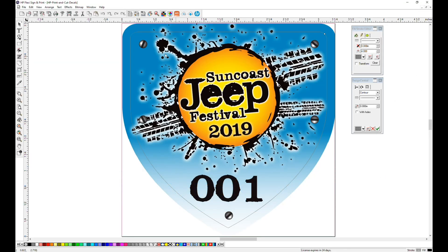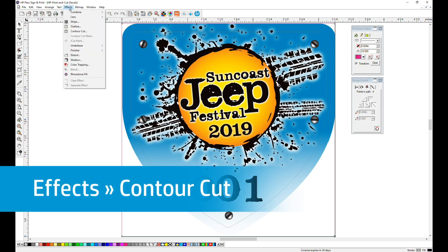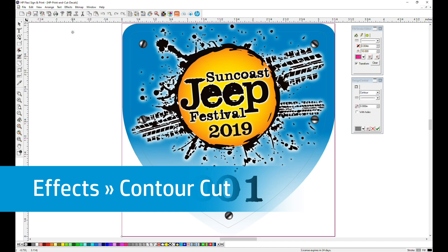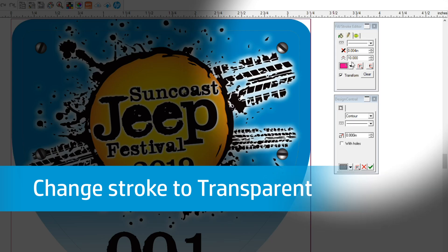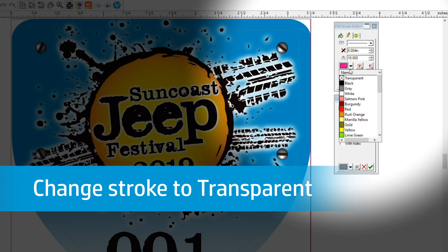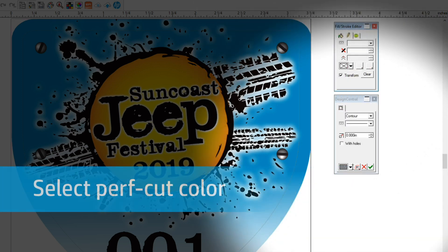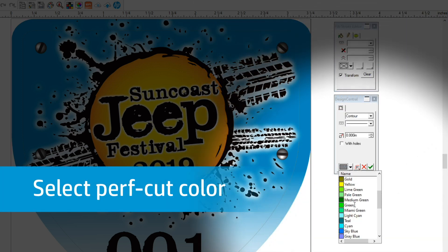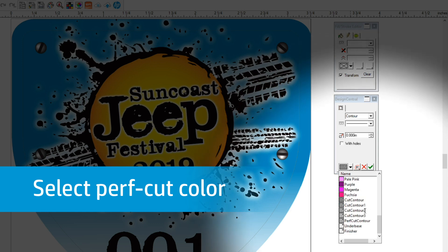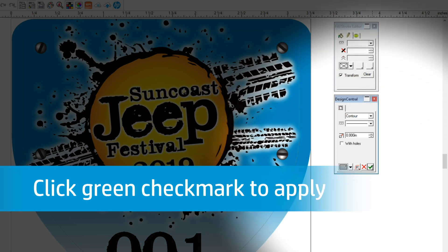We added a second cut line in the file for our perf cut. With the perf cut selected, click Effects, then Contour Cut. And again, because we don't want the magenta line to print, we will change that color to transparent. Now from the Design Central window, select a different color from the dropdown. We chose Perf Cut Contour. Click the green checkmark to apply.